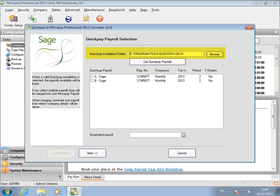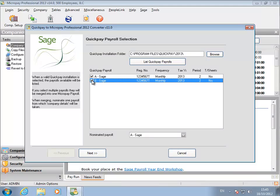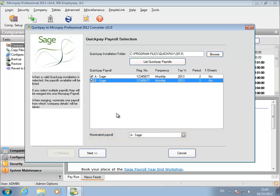Specify the folder containing the QuickPay payrolls you want to convert. If there is more than one payroll in the folder, select the ones you want to convert. This is the payroll whose address and contact details will be transferred into the Micropay payroll. Click Next.